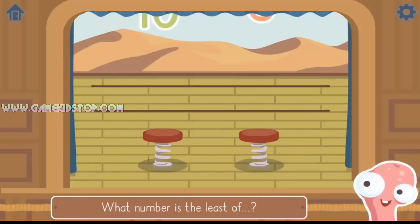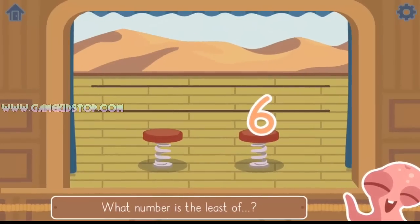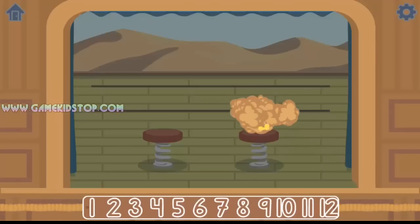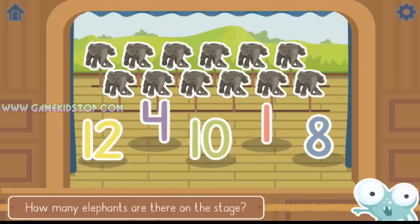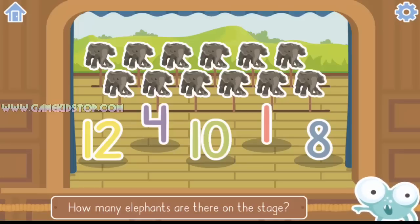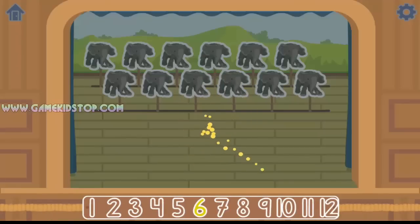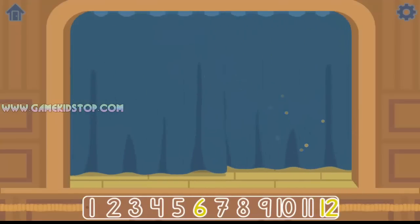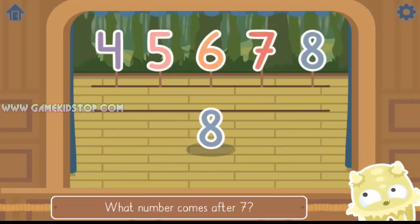What number is the least of 10 and 6? 6. Yes, 6 is less than 10. How many elephants are there on the stage? Yes, there are 12 elephants. What number comes after 7? Yes, 8 comes after 7.